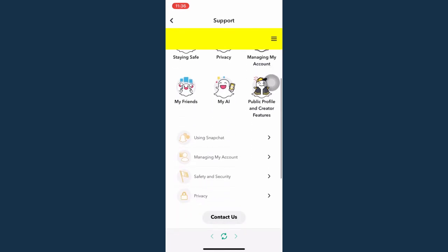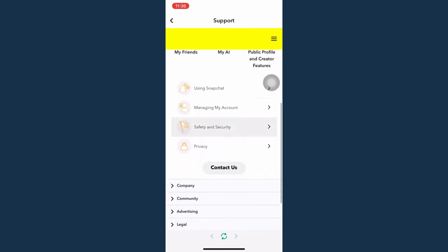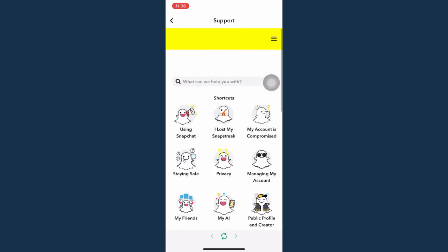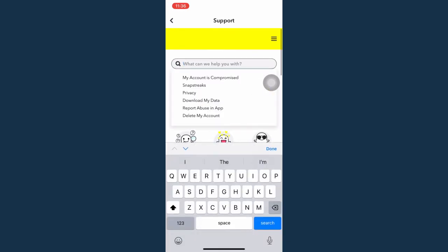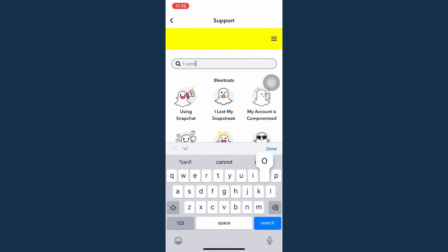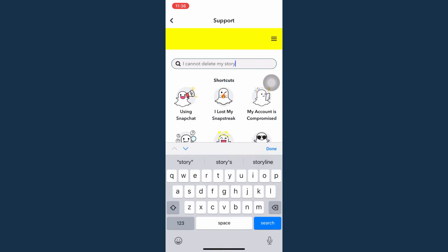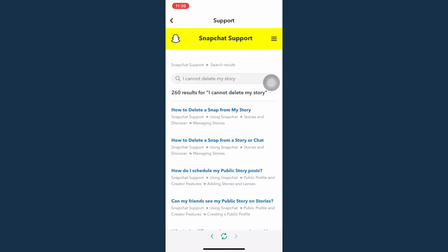And then you may choose the option right here, so you may type in 'I cannot delete my story' and then choose the article or option that you want. So there you go, that's how you can delete a story on Snapchat.